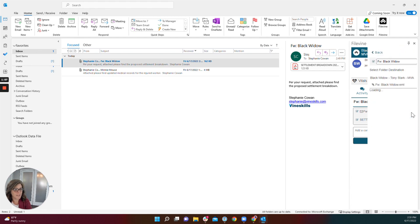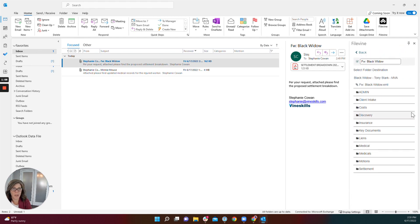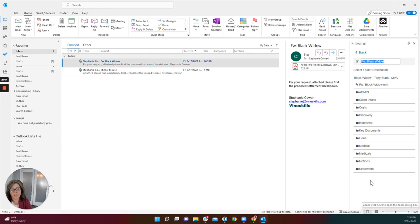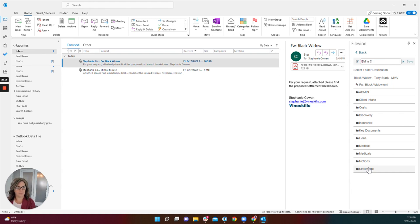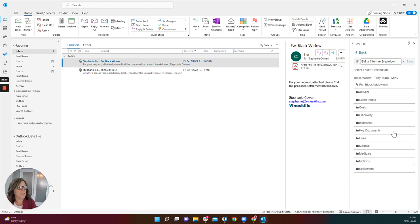I will do that by selecting the arrow pointing to the right here. Now here I can rename the email. I'm going to pick something that any user should be able to look at the list of emails and see, have a general idea of what this particular email is about.